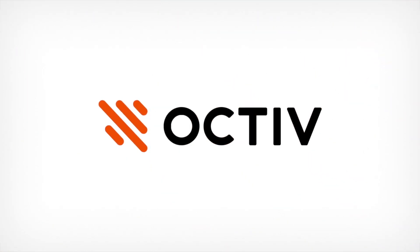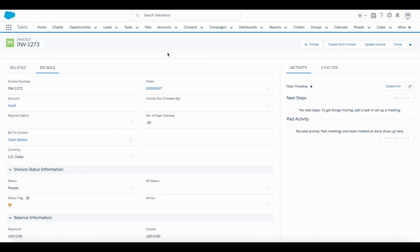Here we're going to be creating an invoice document using Octave to deliver to our customer. Here we have an invoice that we have already posted, we have an order set up for it.